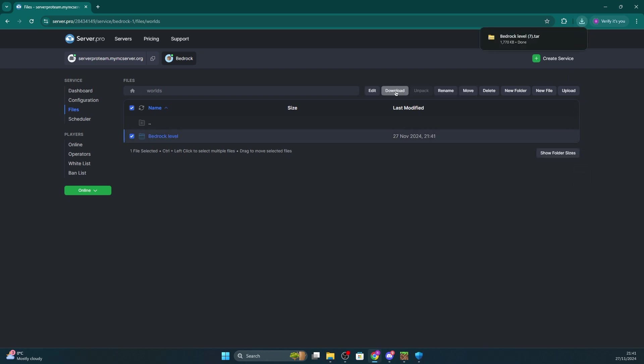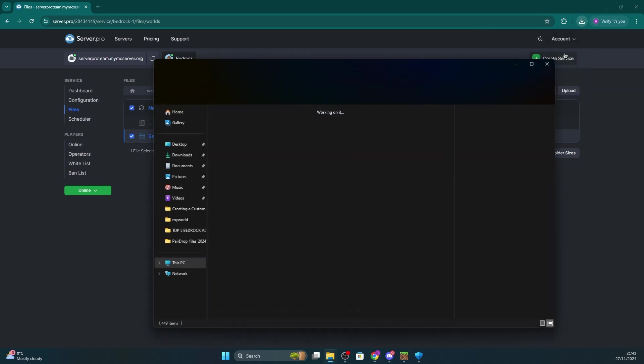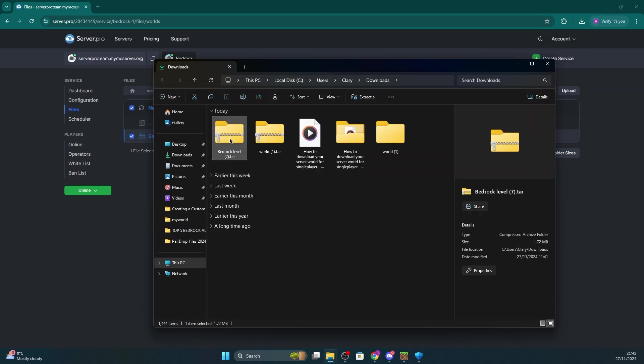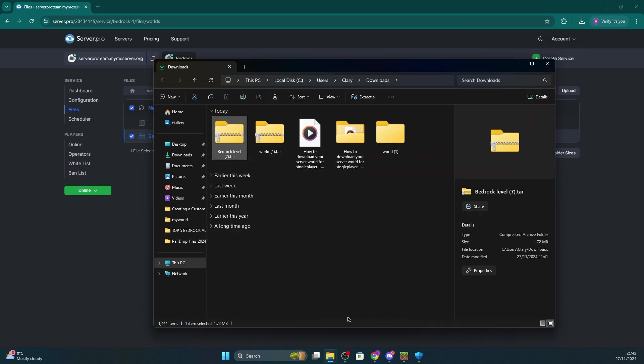Once you've done that, press download. That will download your world as a .tar file. Next, locate the source of the file and then we're going to right click and extract the zip file so we can use it later.